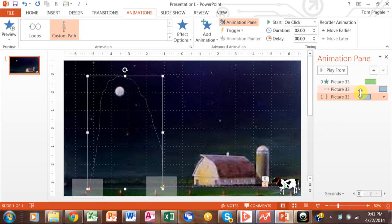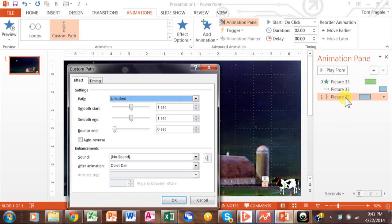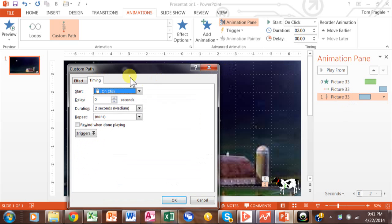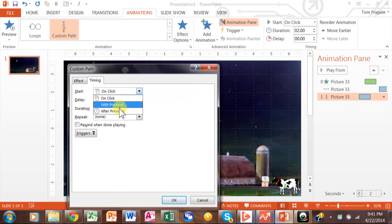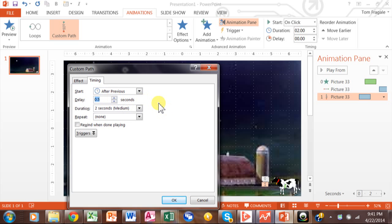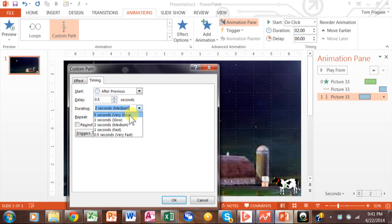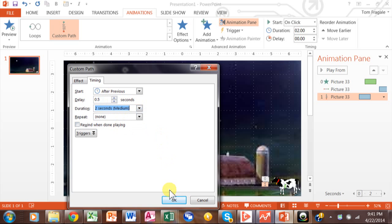Notice how there's a third animation in the Animation Pane — each slide can have as many as you want. You're building kind of like a storyboard. I'm going to double-click on that entry. We want it to be automatic after previous, after half a second — so after the cow moves to the left, a half second later it'll jump. This one's going to be medium speed. I'll click OK.